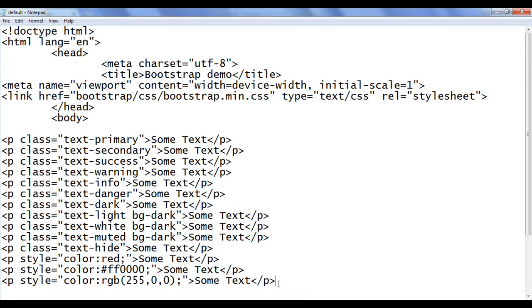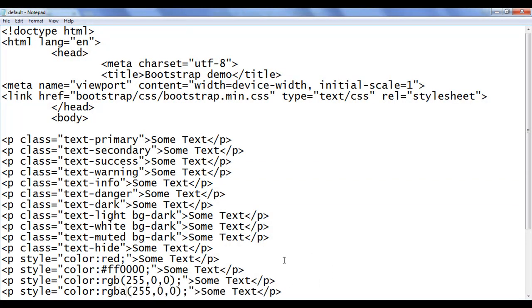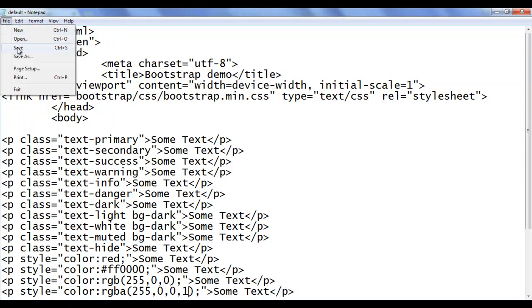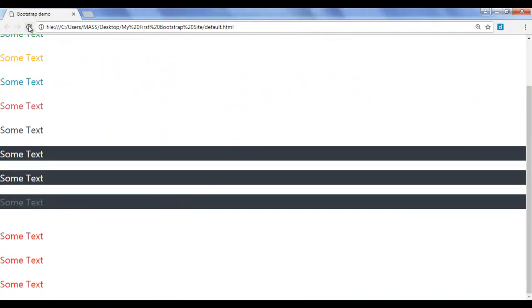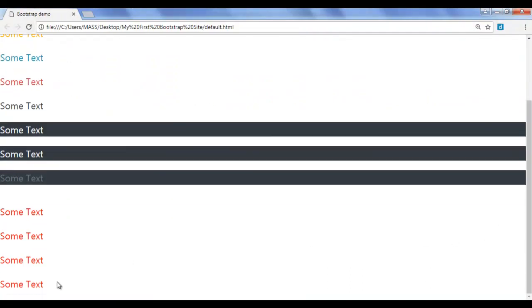I go back, copy this line of code and paste down. We can also use the RGBA function — A stands for alpha, which is the transparency level. 1 is opaque, 0 means transparent, and 0.5 means half opaque. I save, go to the browser and refresh. You can see one more line of text is displayed in red color.